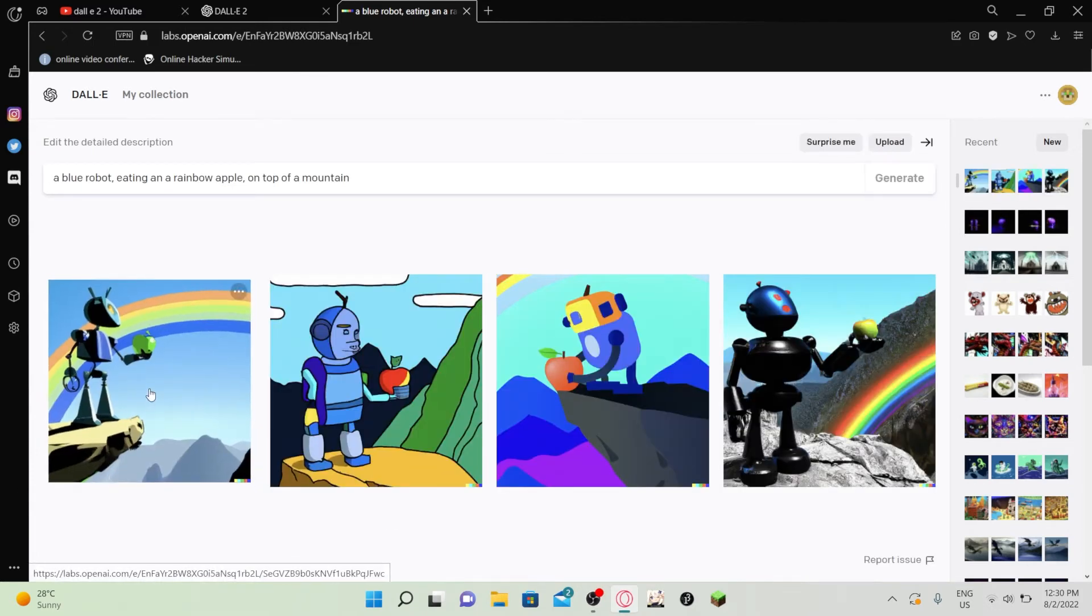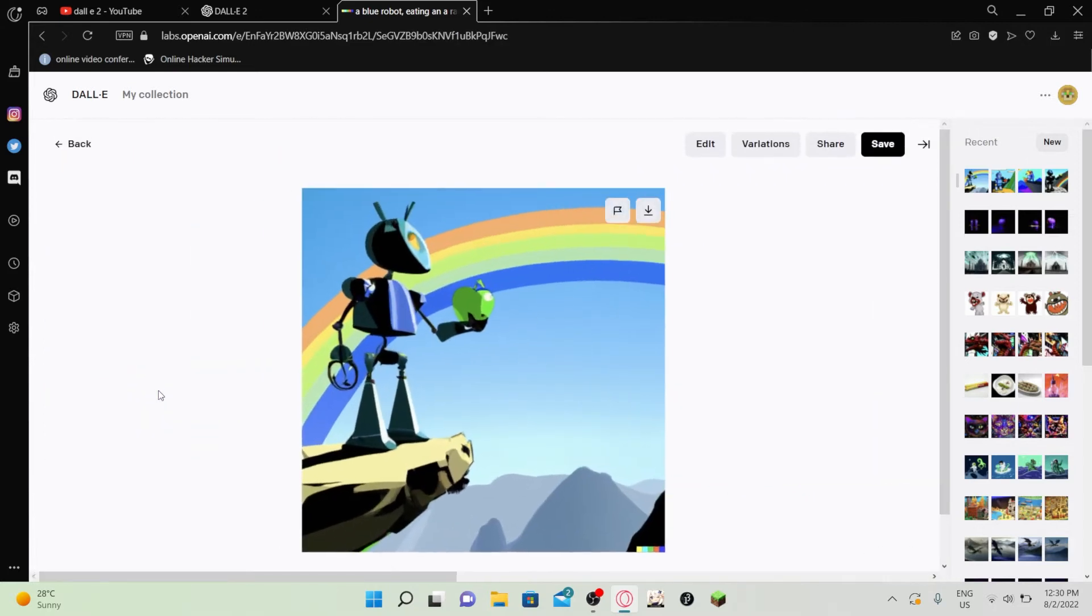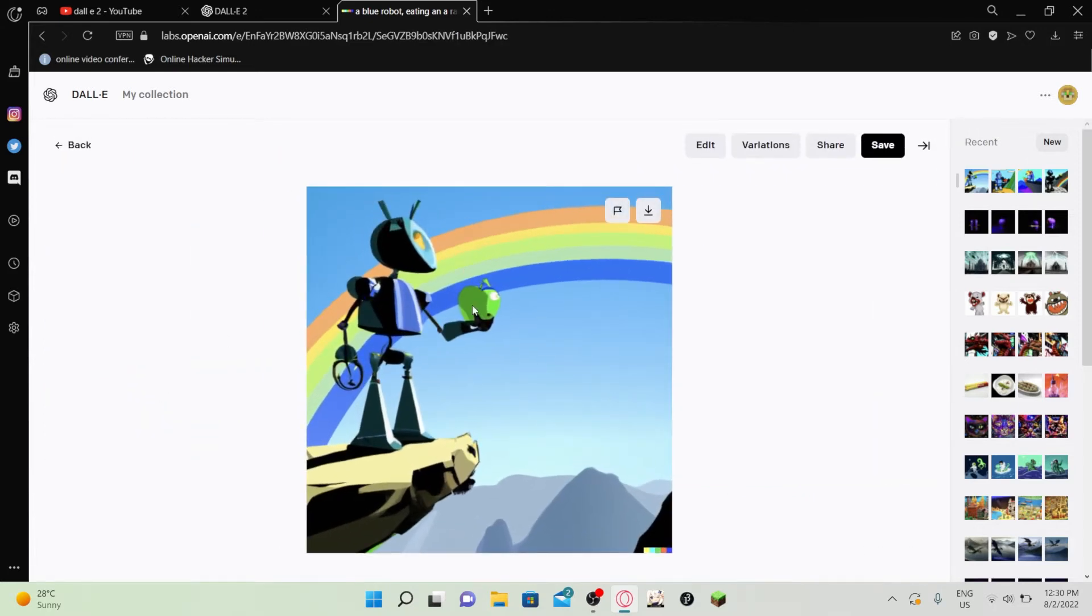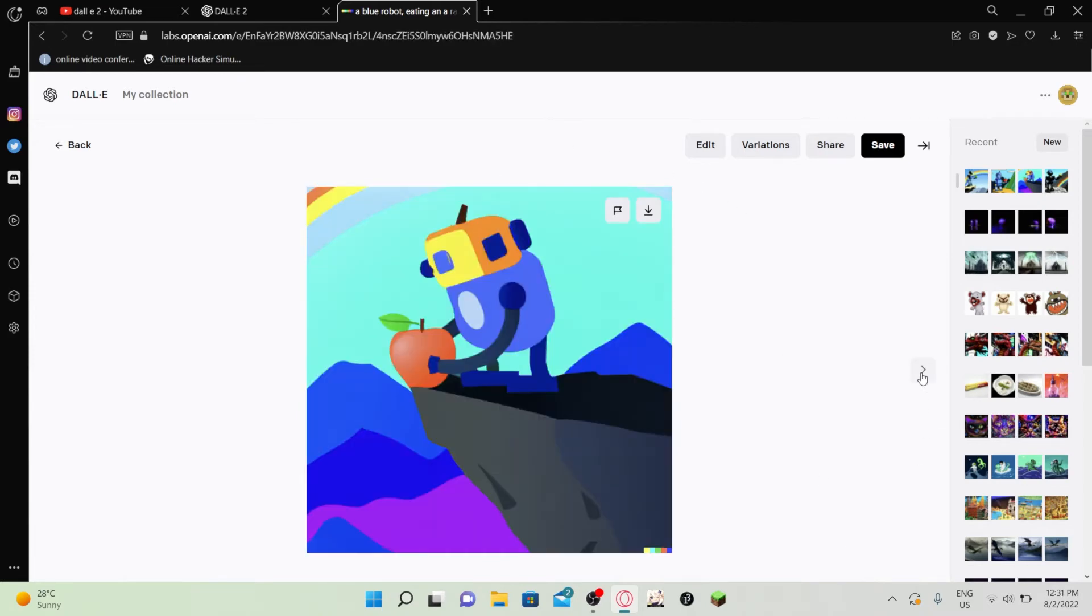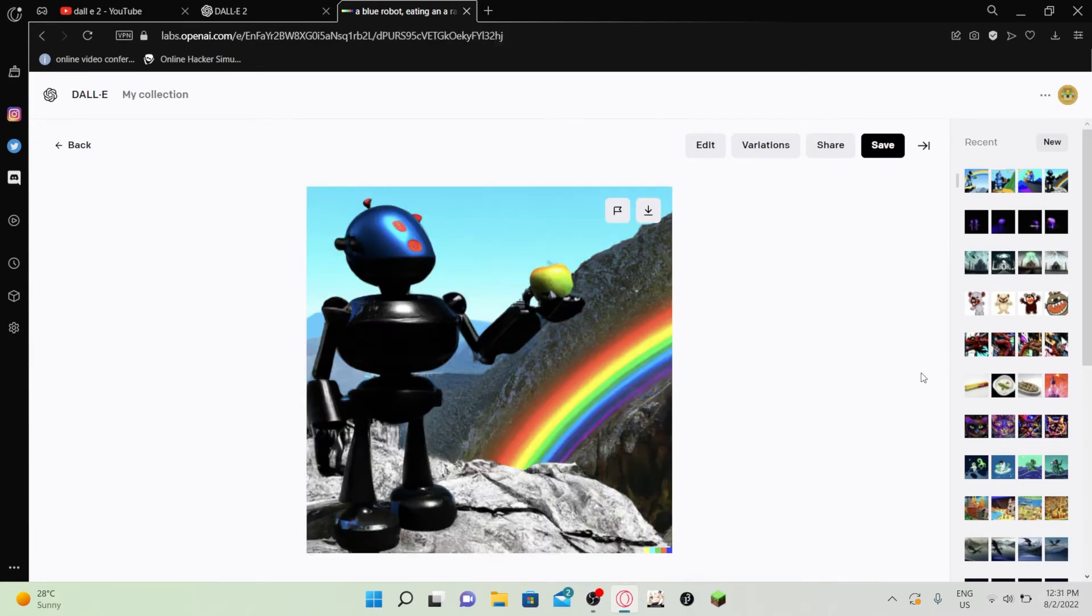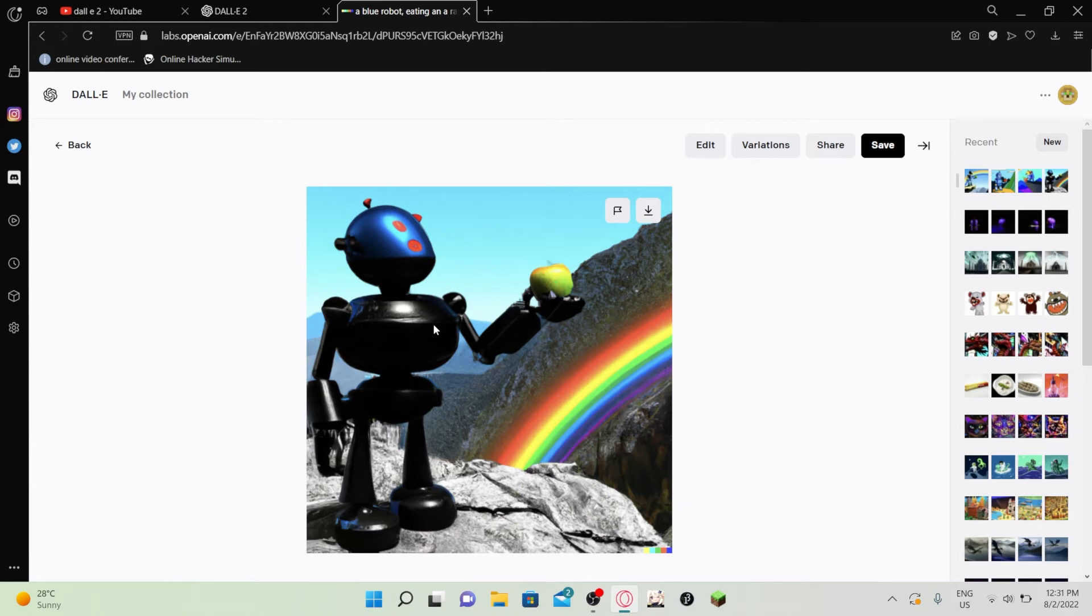Okay. It's a better version of what I was expecting. And you know, it kind of added a rainbow in the background too. And it's pretty good though. The thing about Dolly 2 images is when you go closer to it, the closer you zoom into the image, the more broken it gets.